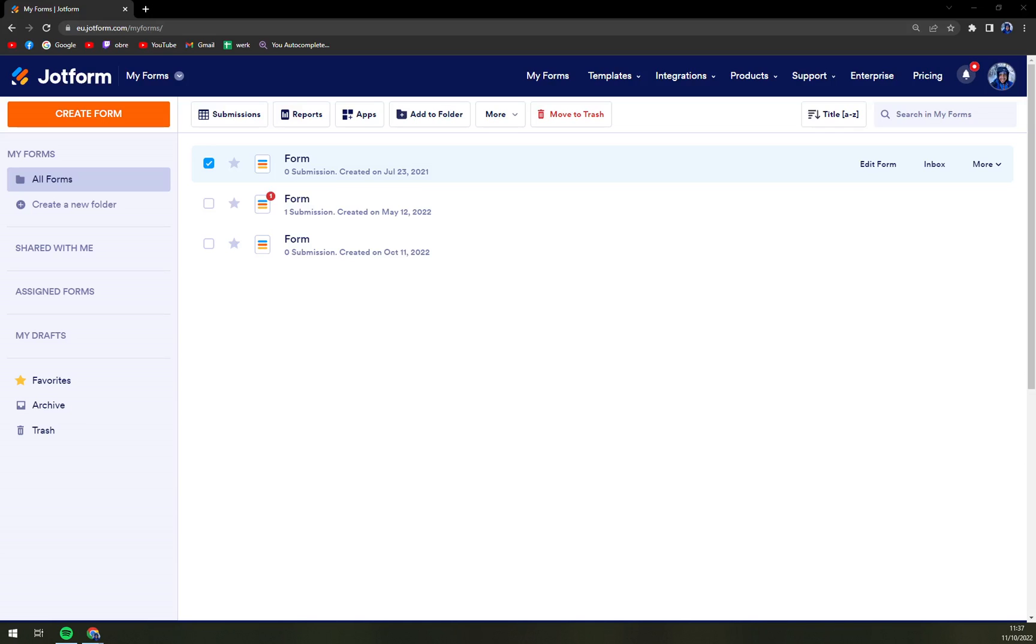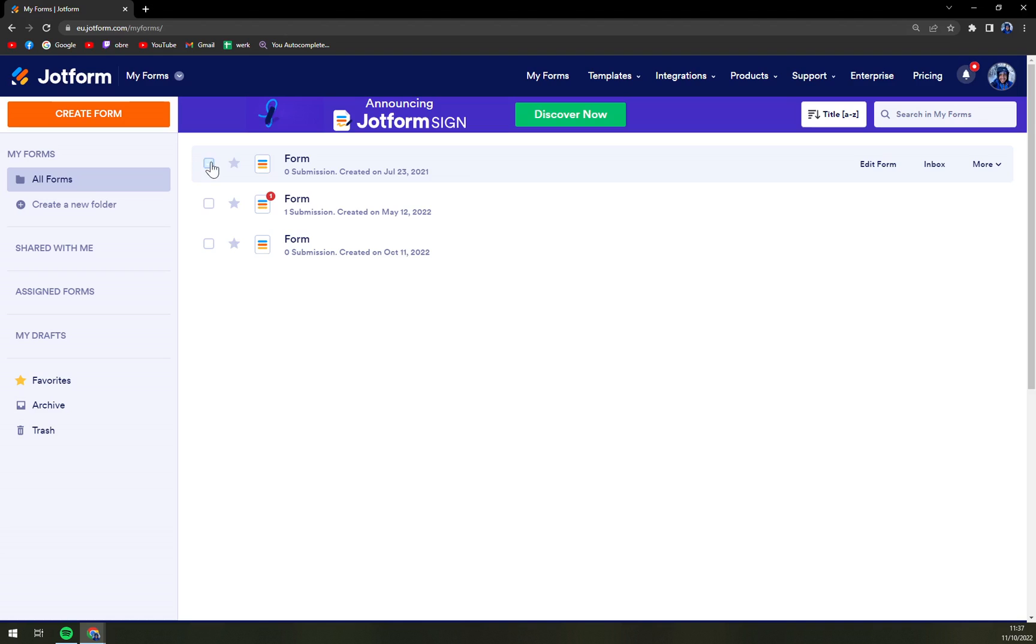Hello guys, my name is Matthew and in today's video I'm going to show you how you can actually clone a form at Jotform.